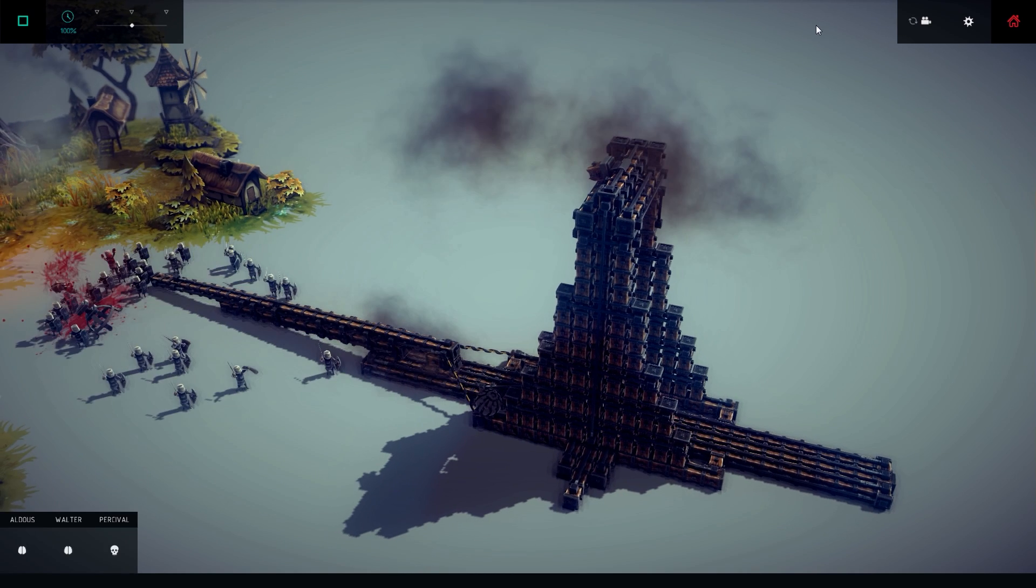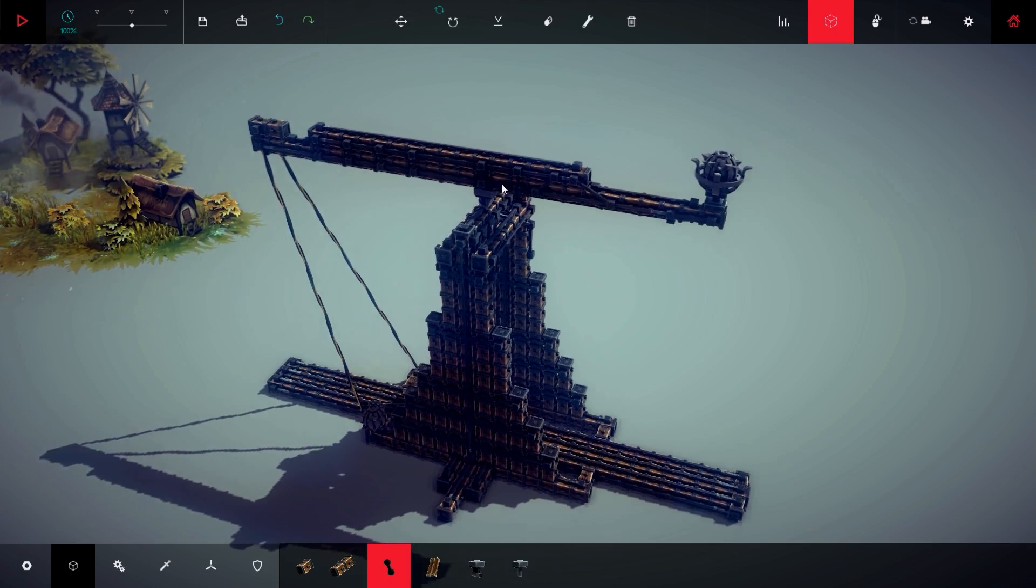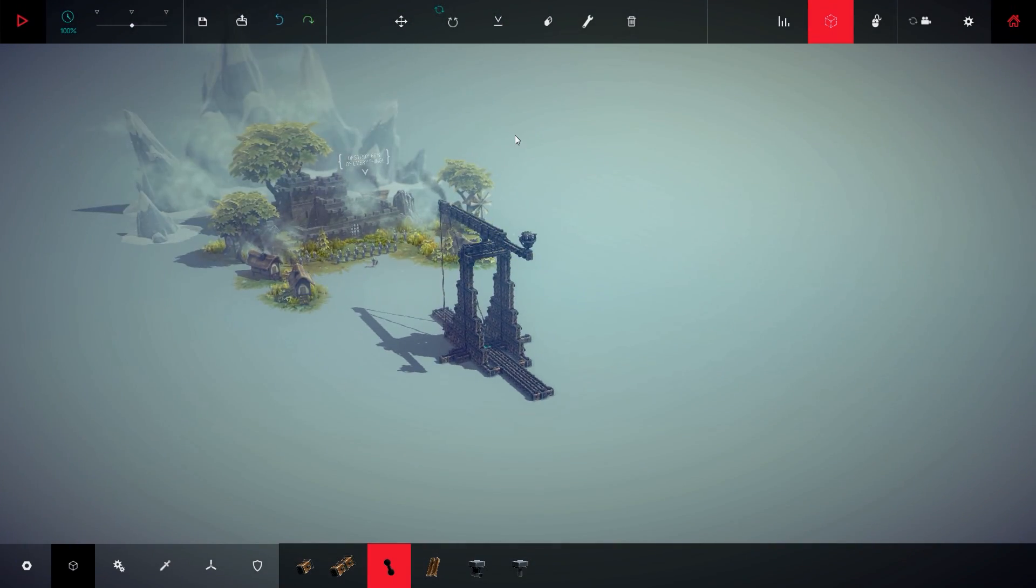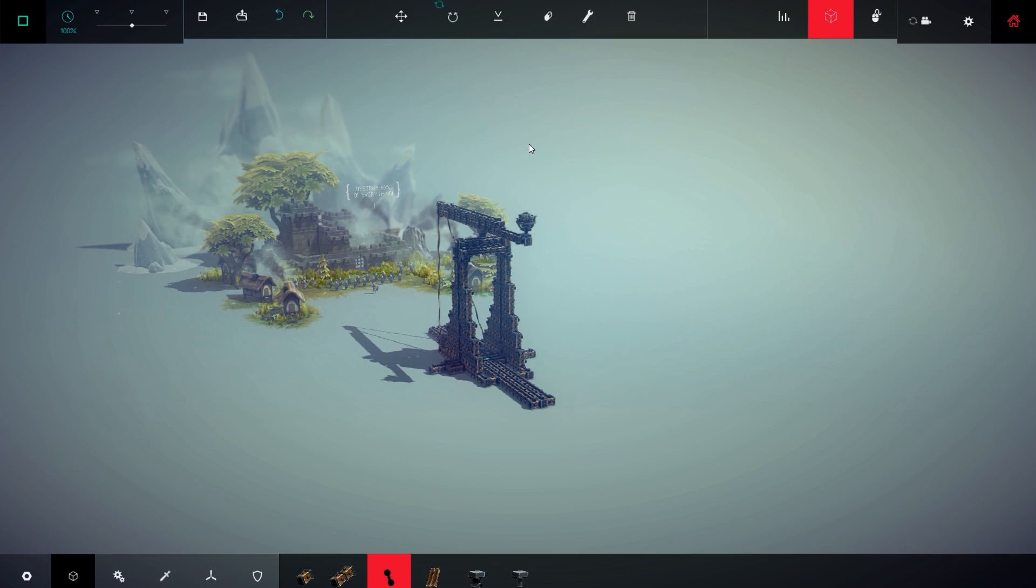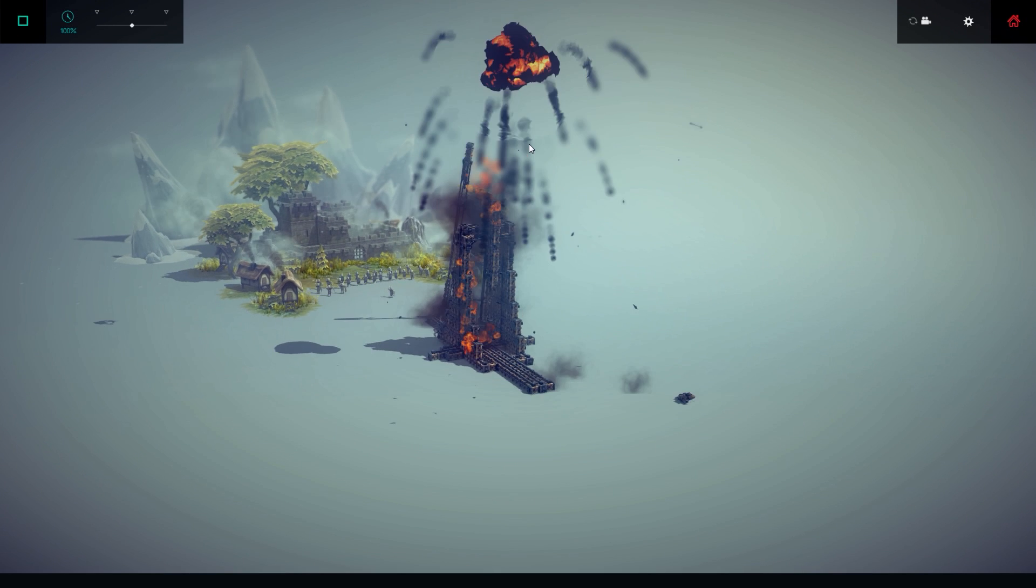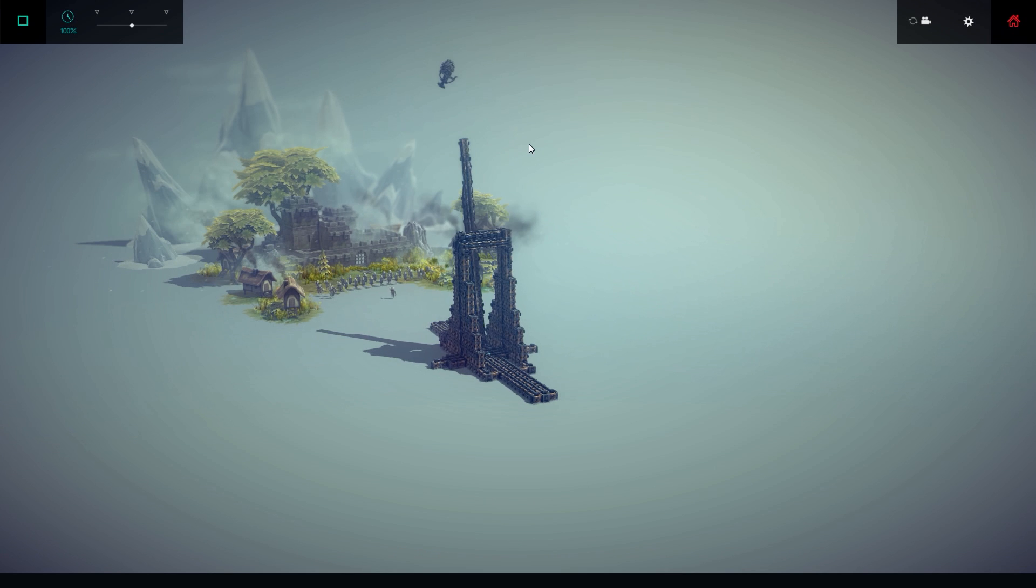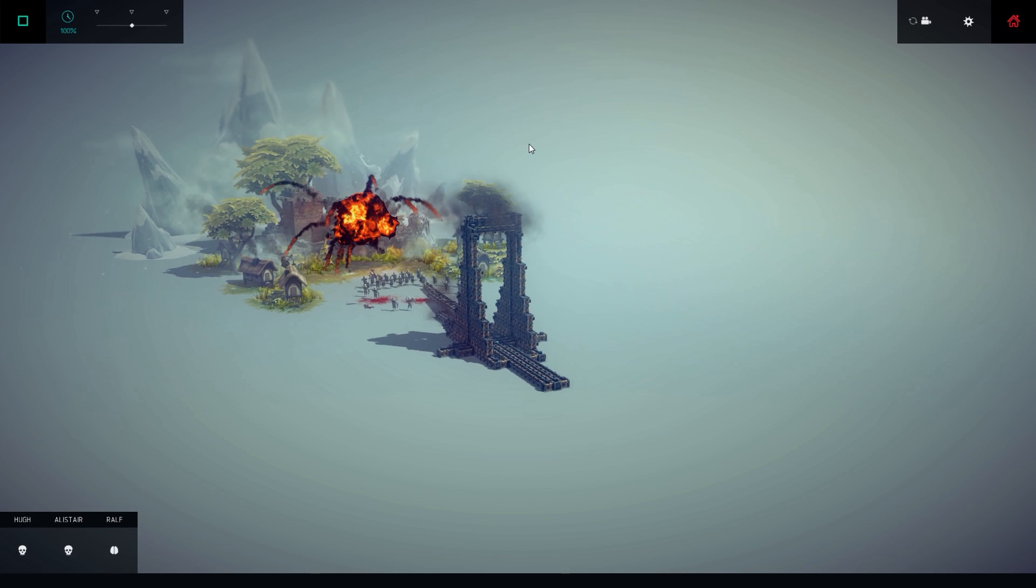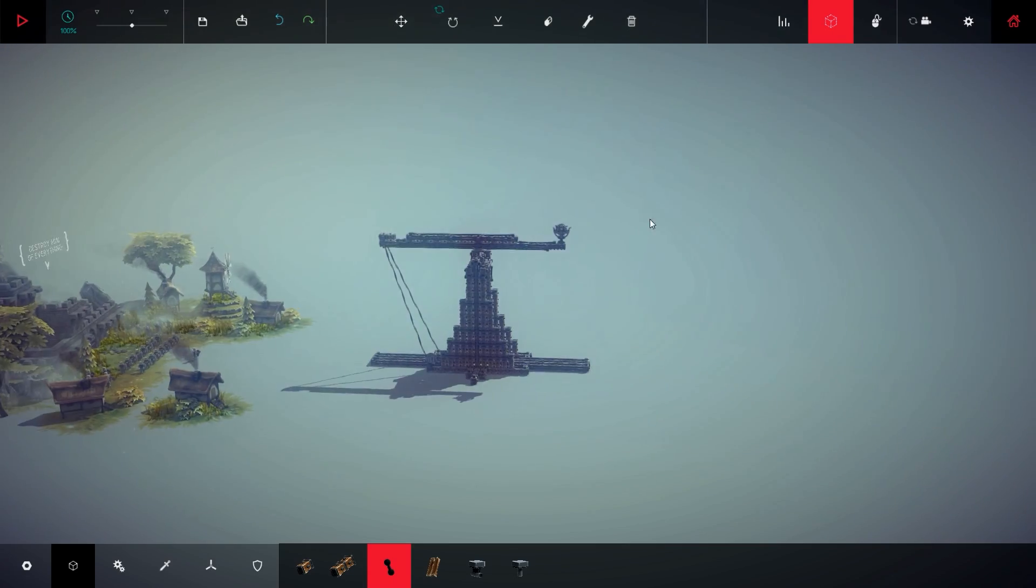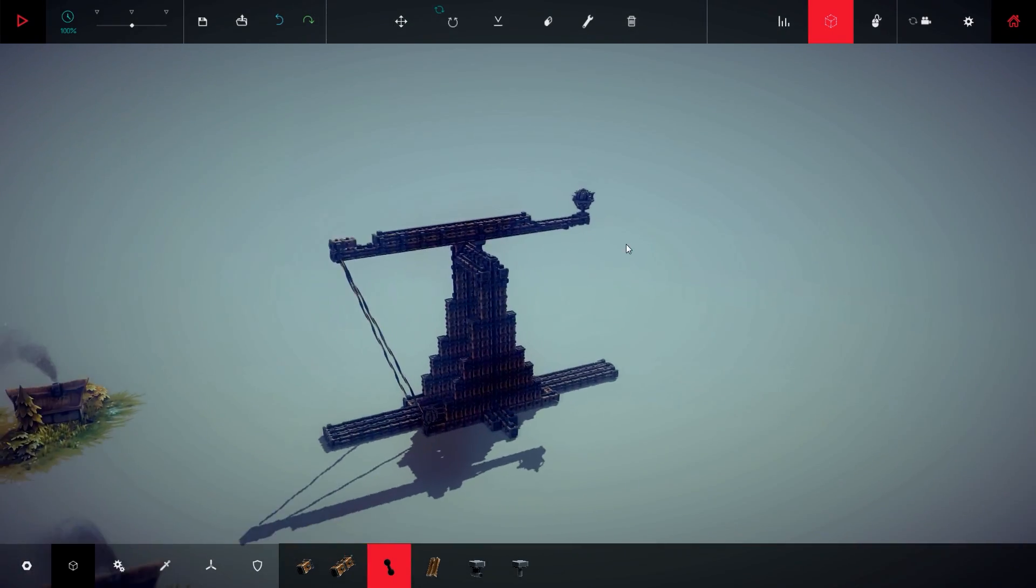So let's see - trebuchets are made to fire along a long distance. Let's see if ours does fire. Oh, it did explode in the air. Okay, it fires everything, it tears apart in the air, but this is pretty much the basic concept of a trebuchet.